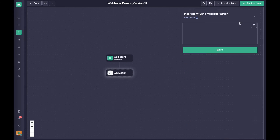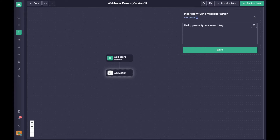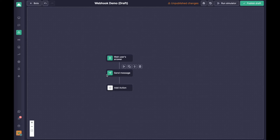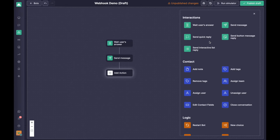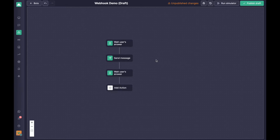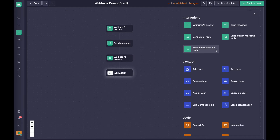First we need to send a message to ask the user to type a search keyword. Don't forget that you need to actually wait for the user's answer, otherwise it will continue directly to the next action. That's something we often forget — I do it as well, so don't forget it.